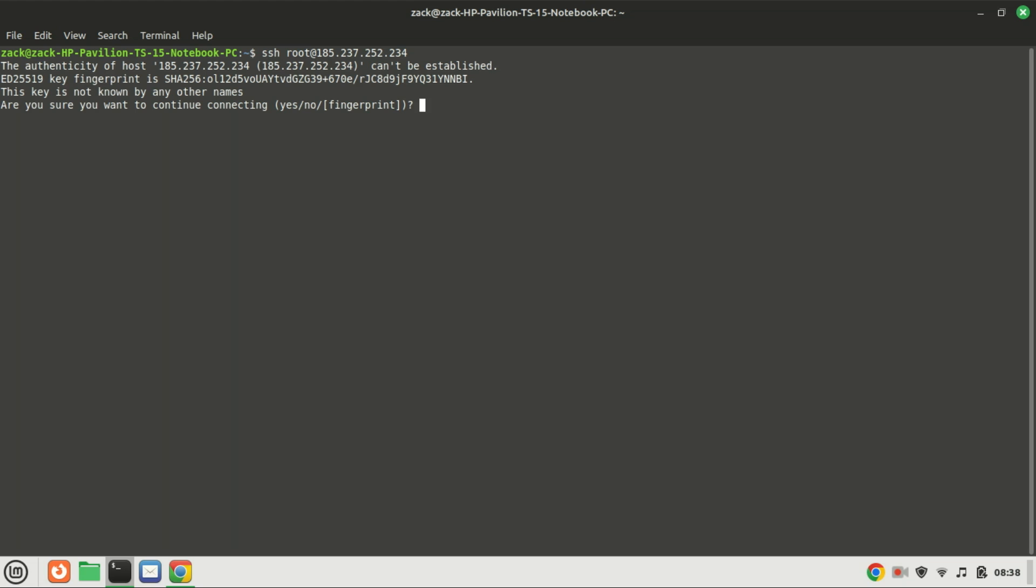I will install the Apache server on my Ubuntu VPS machine, that is Virtual Private Server.